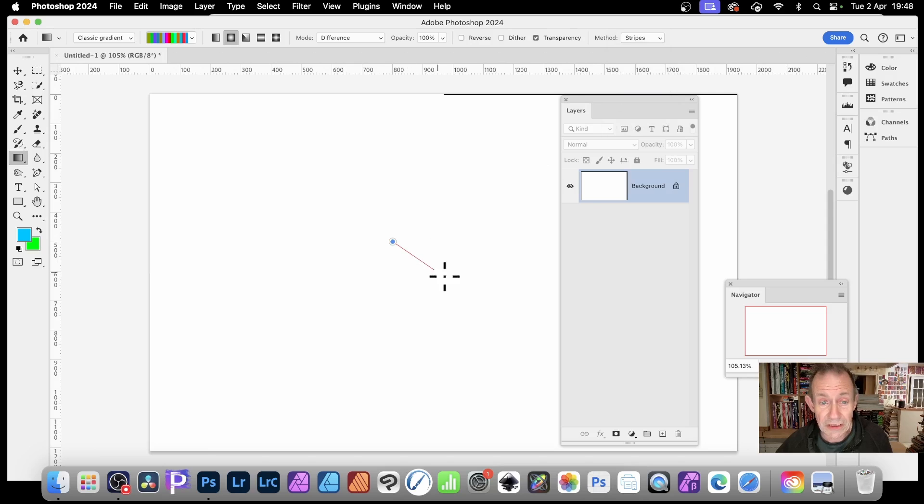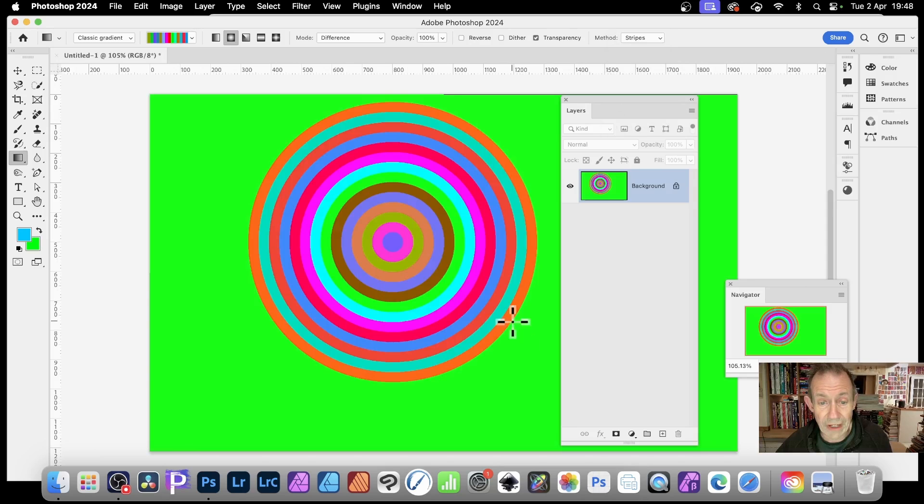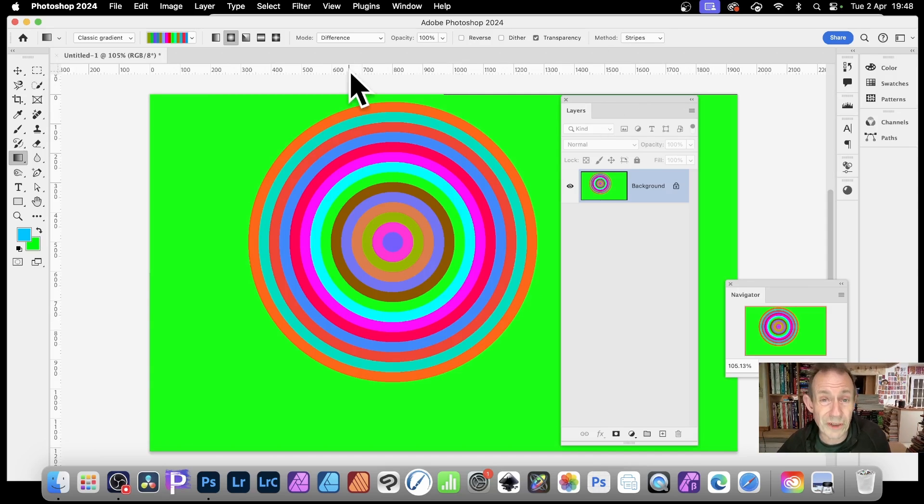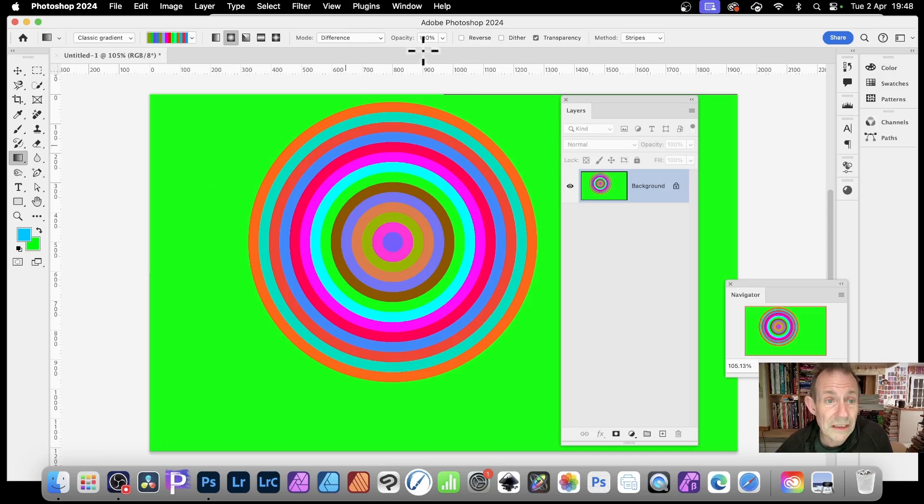So stripes. Just drag that out. And you've got this lovely stripe design, which of course you can modify and apply effects to it.